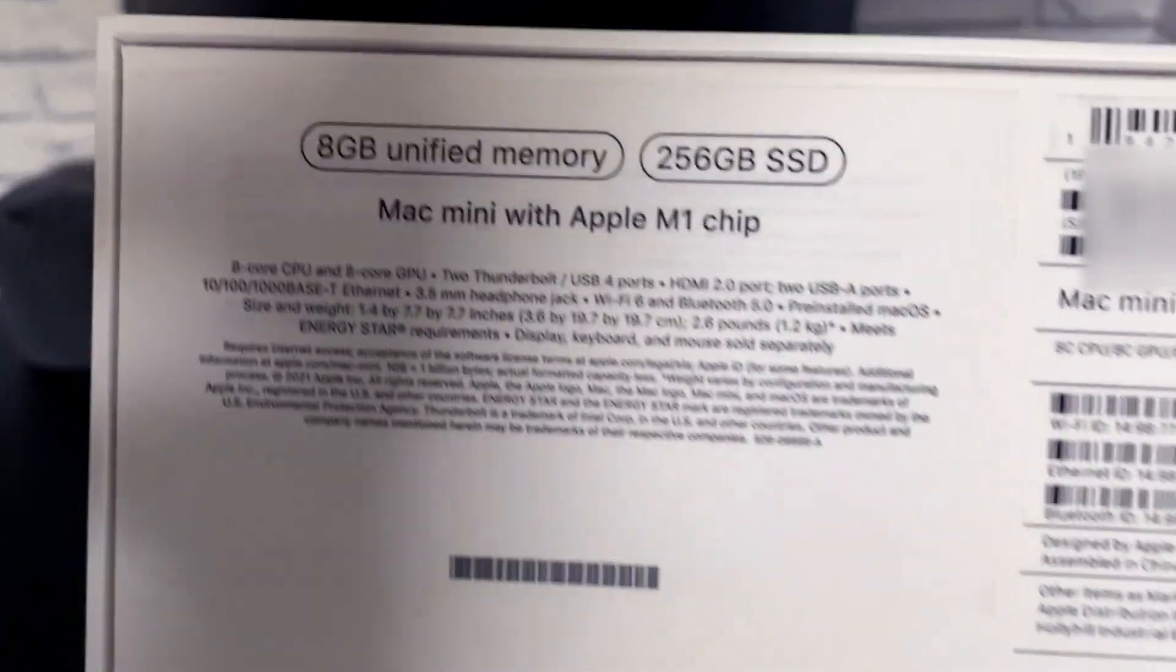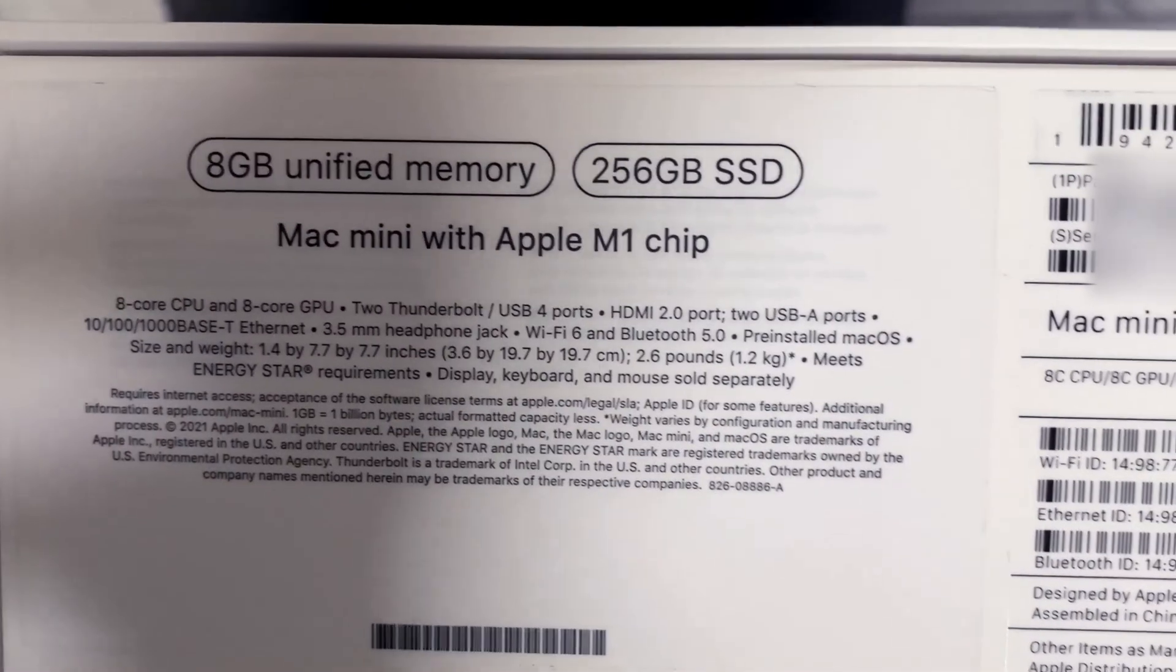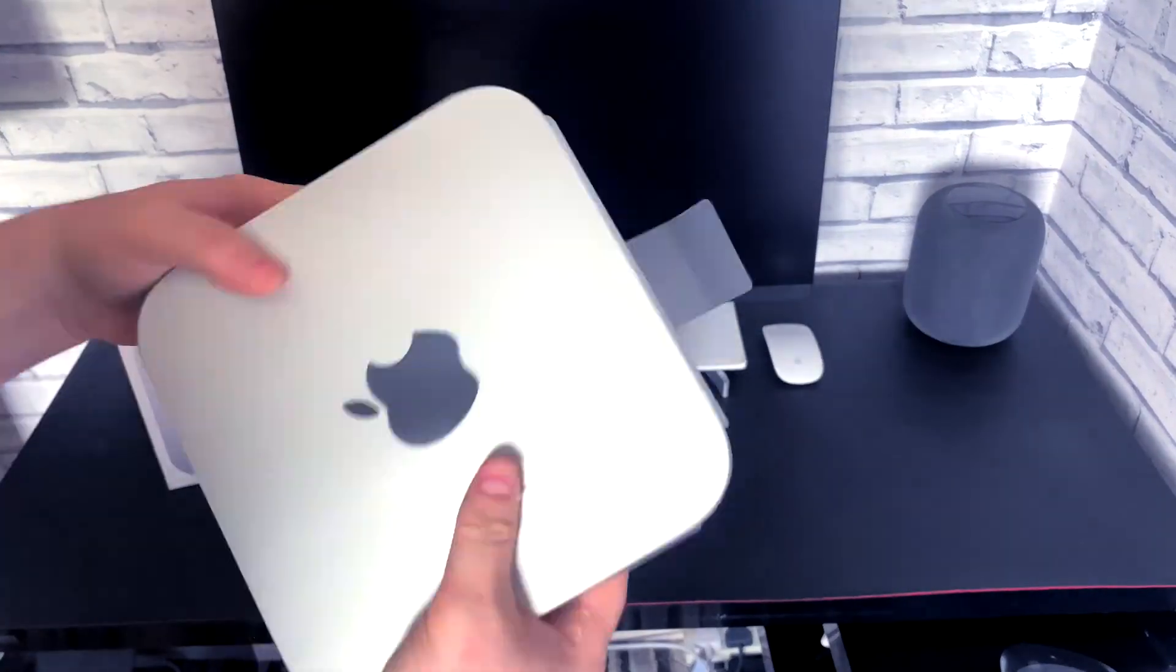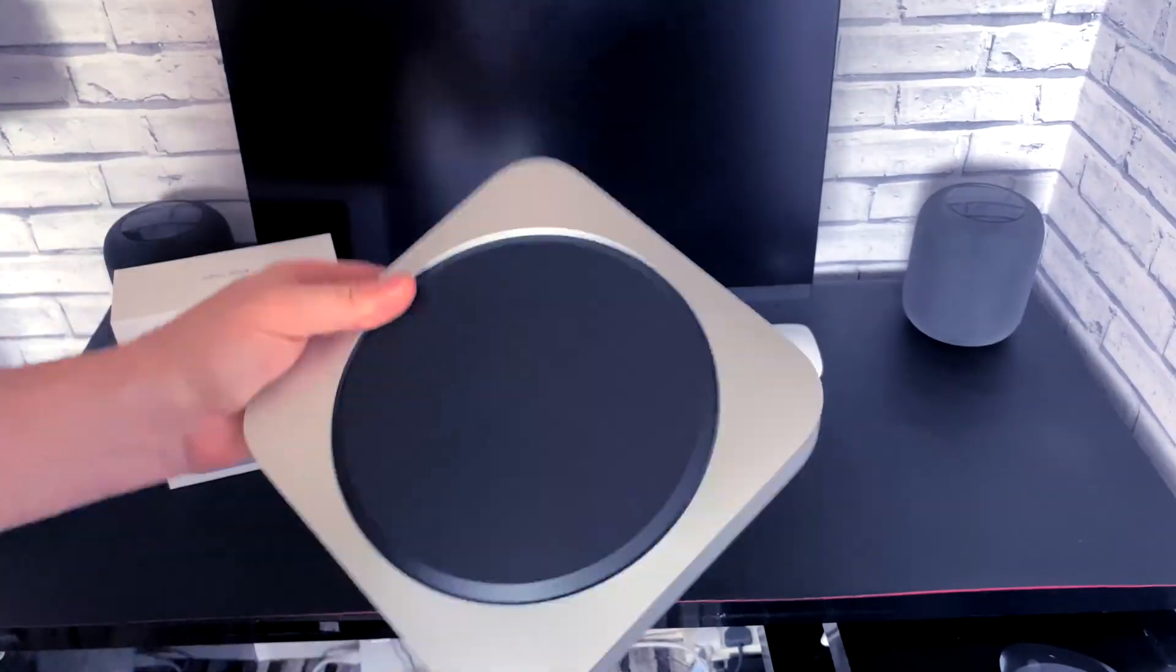As you can see, I have purchased the same base model as I did back in March.